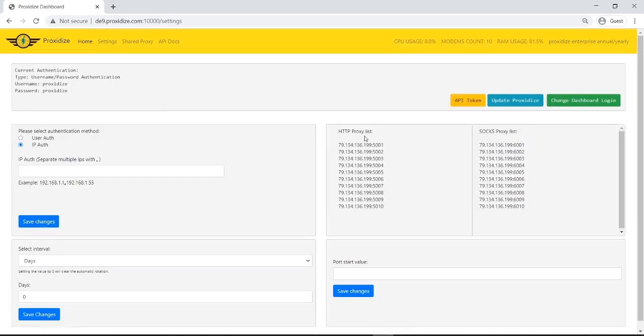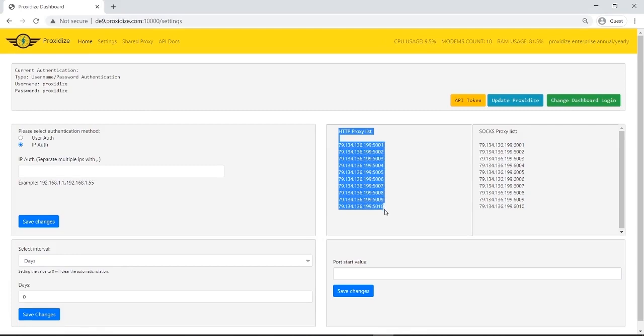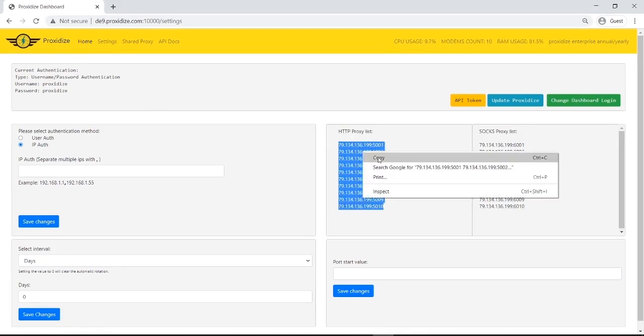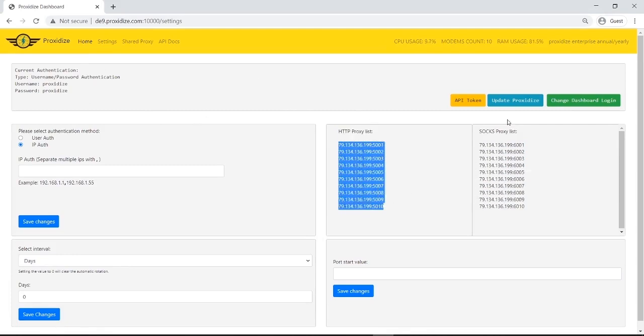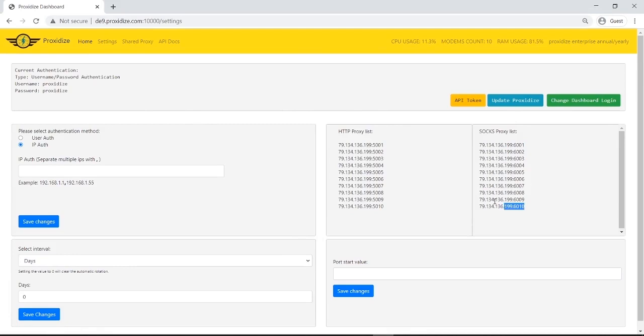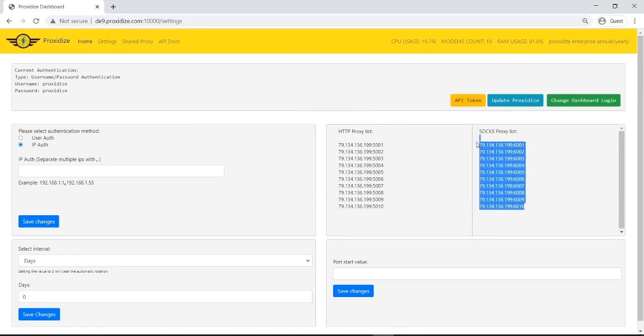Here we have our HTTP proxy list. In case you just want to copy this and put them in your bot, just press copy and go to your bot, press paste. Same thing for the SOCKS proxy list.